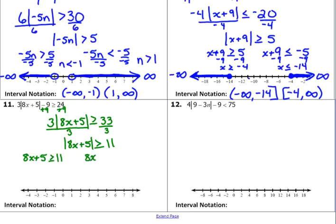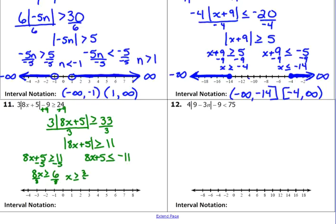KISS — keep it, switch, switch — for the second case. Solve our two equations. First one: subtract 5 from both sides, 8x is greater than or equal to 6; divide both sides by 8, x is greater than or equal to 3 over 4, which is 0.75. The other one: subtract 5 from both sides, 8x is less than or equal to negative 16; divide both sides by 8, x is less than or equal to negative 2.